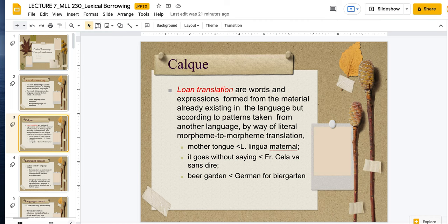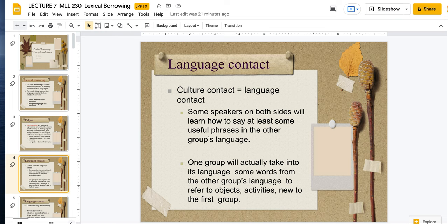So let's talk about language contact. Nowadays, different languages arise from people living in geographically different locations. For example, in Papua New Guinea there are many, many languages because people live in different tribes and were geographically separated from the other tribes.